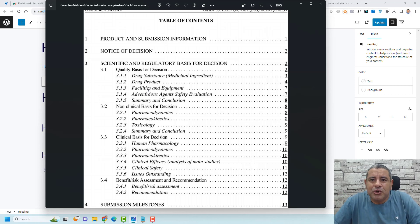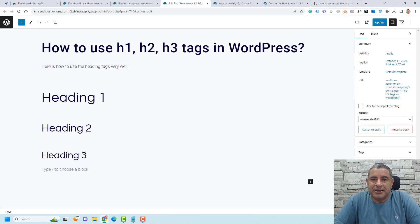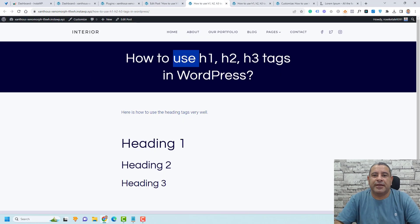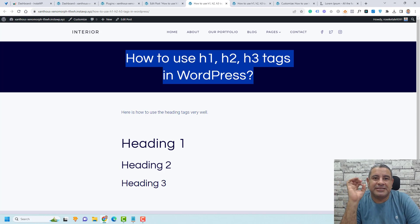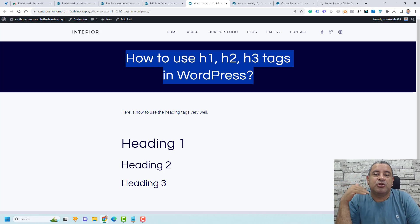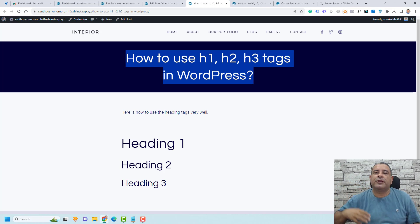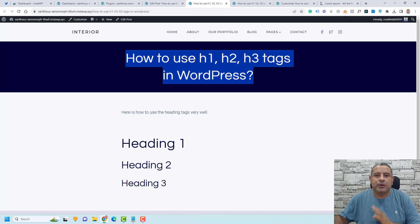Let me show you how you can use this. This is the article title — this is a post. If I click update here and view the post, you'll find this is the post header or title. This post title should be the H1 tag, and this is the only place you need an H1 tag — only in the page title or post title. You should only have one H1 tag.